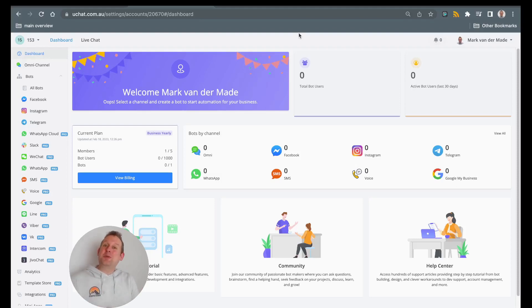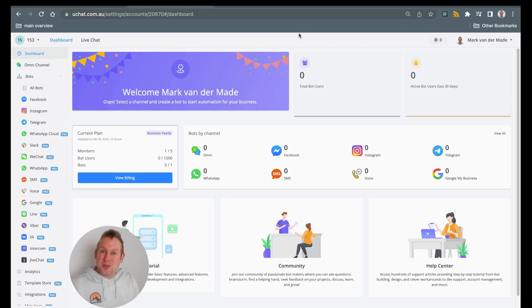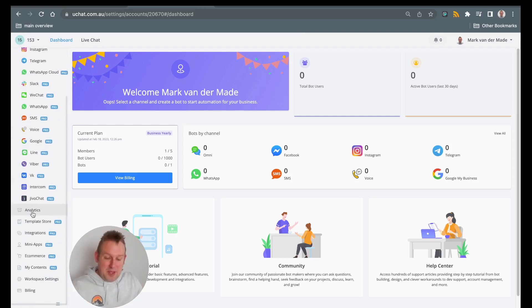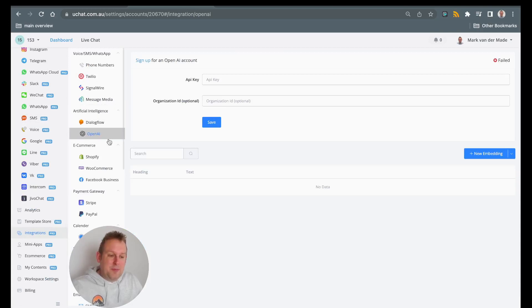Before we get towards the good part, which is the native features that you can use with OpenAI, it's also important to know how you can connect OpenAI with your UChat workspace. First of all, we will go towards the integration section from the left-hand menu, and we will search for the section artificial intelligence where we will see OpenAI.